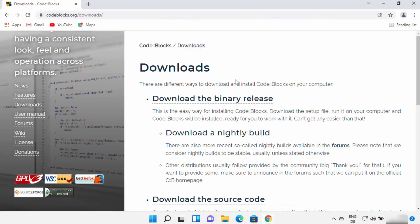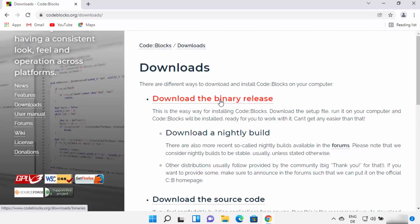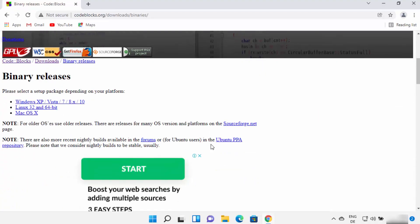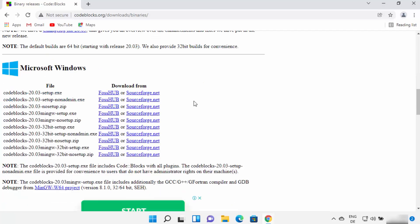If you are not directly redirected to the Code::Blocks downloads page, you can click on the Downloads link on the left-hand side to reach that page. From there, click on the 'Download the binary release' link. On the next page, scroll down to the Microsoft Windows section, where we want to install Code::Blocks with the MinGW compiler.